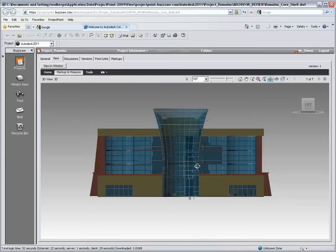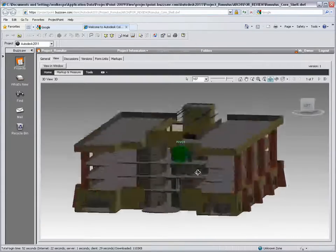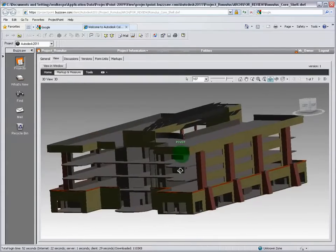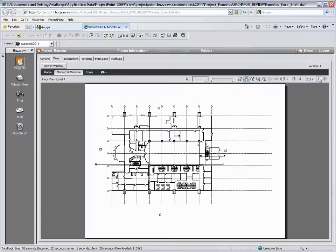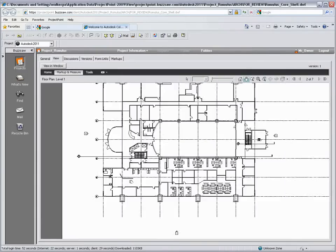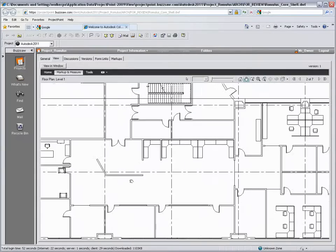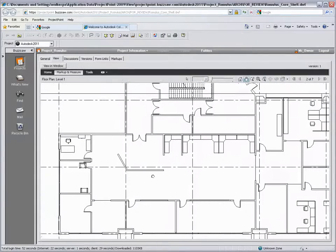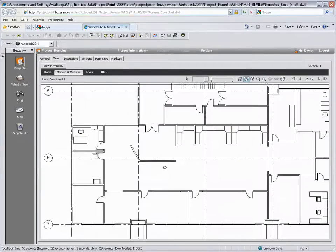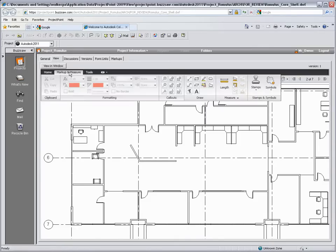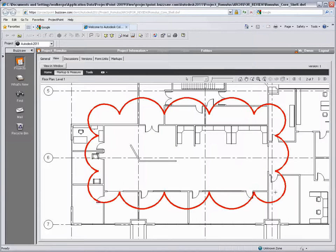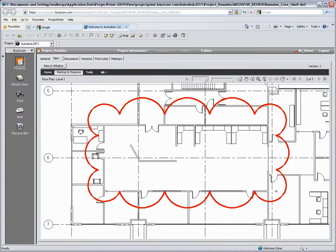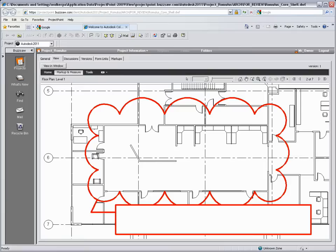From here, the model can be navigated and the owner can further review each of the 2D views included in the file. And making use of the markup tools, the owner is able to leave comments and feedback for the architect. The markup itself is saved as a separate markup file, though this can be associated with the original file, appearing as an item on the markup tab.